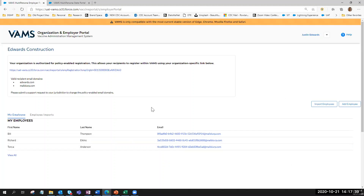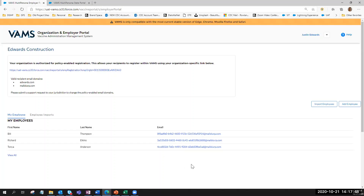Once you have added somebody in, it triggers that email to be sent to them immediately. Once she receives the email, she will click the registration link and move forward through the standard registration process that all recipients need to go through.